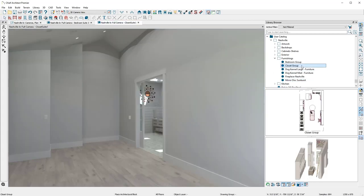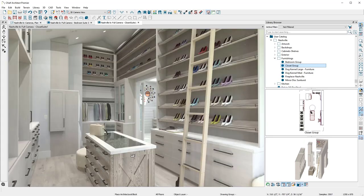In this example, I have saved an entire closet that can be placed in this empty room. A nice time-saving feature and a great way to build a custom design portfolio.